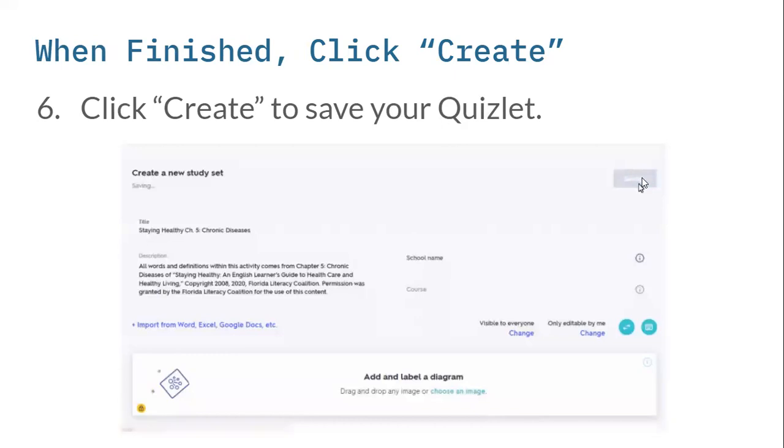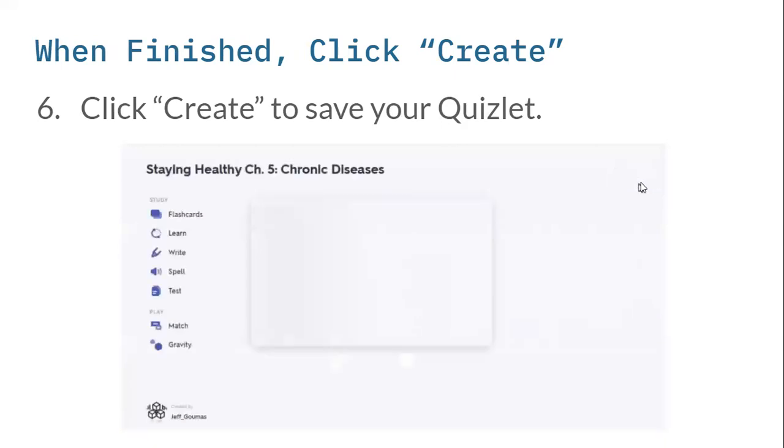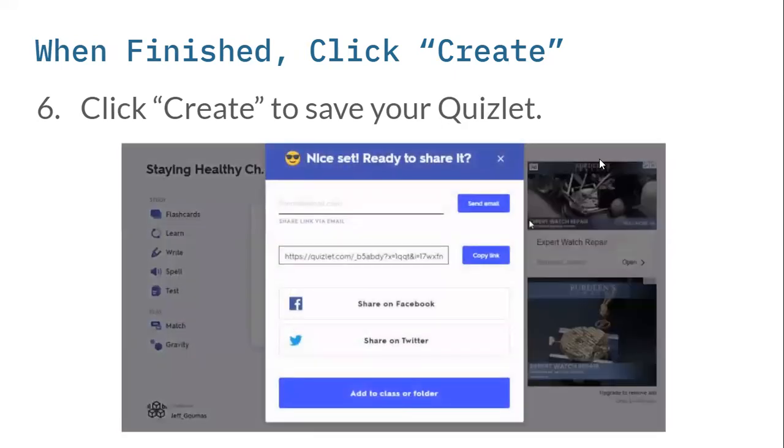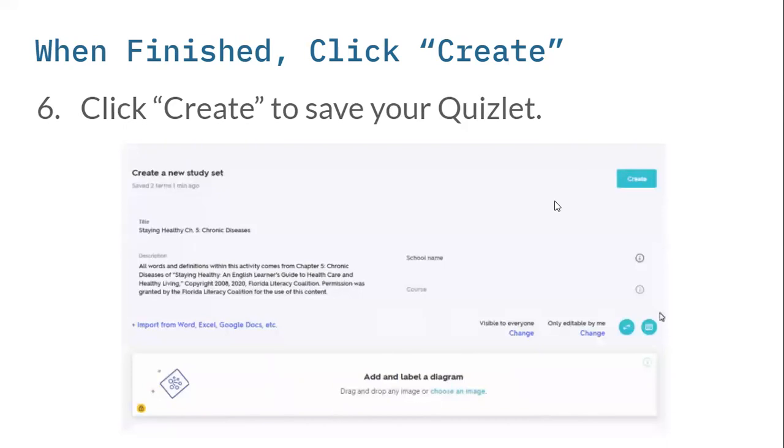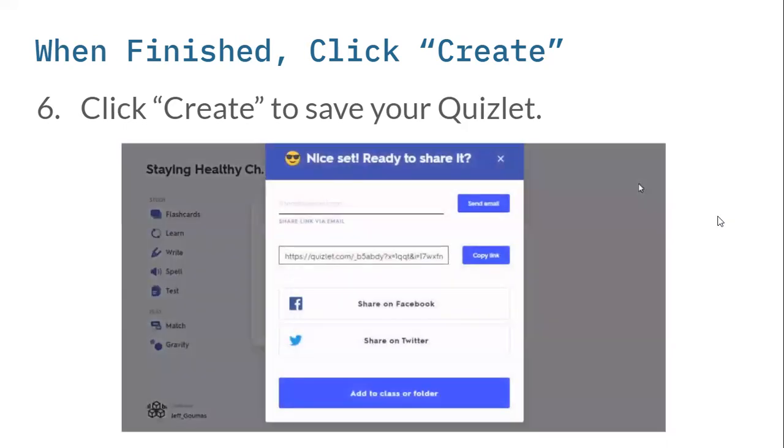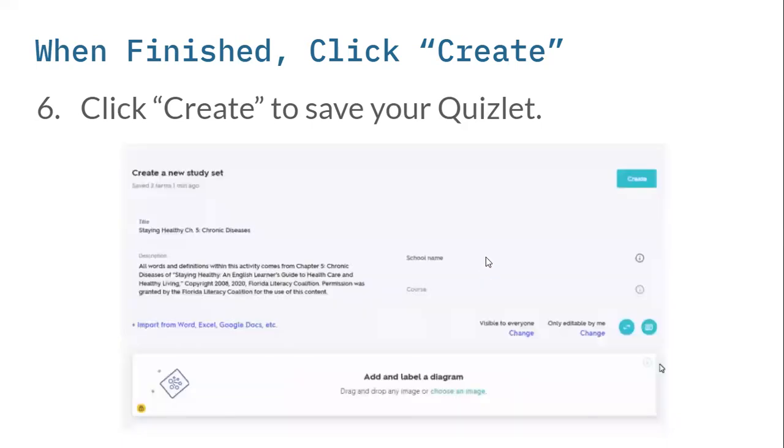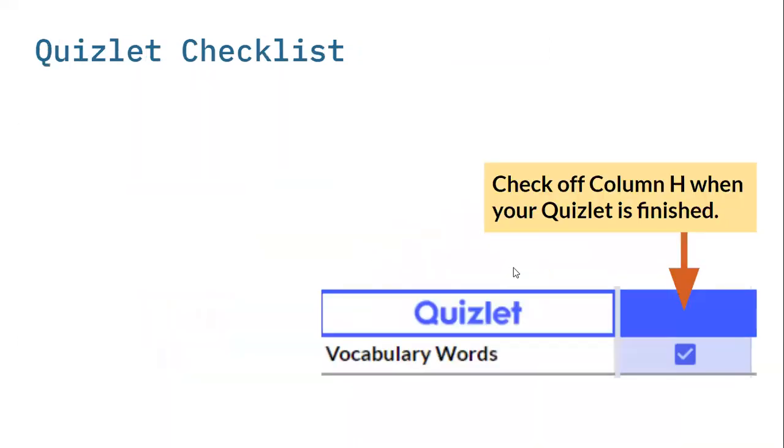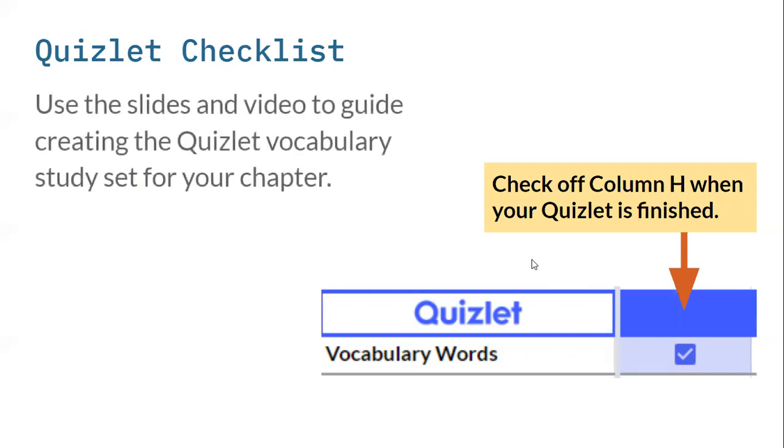Then you're going to click on create once you've added all of your words and definitions, and that saves your Quizlet. You click create, as it shows here. It's going to pop up something like we looked at earlier, and you're going to click on copy link. Then you're going to paste that into the resource tracker for the chapter that you're working on. Once you're done in your resource tracker, we have a column for you to check off that it's finished. And then just like the Jamboards, we will be looking over the next few weeks to see when things are checked off on a regular basis, and we'll probably be providing feedback to you.